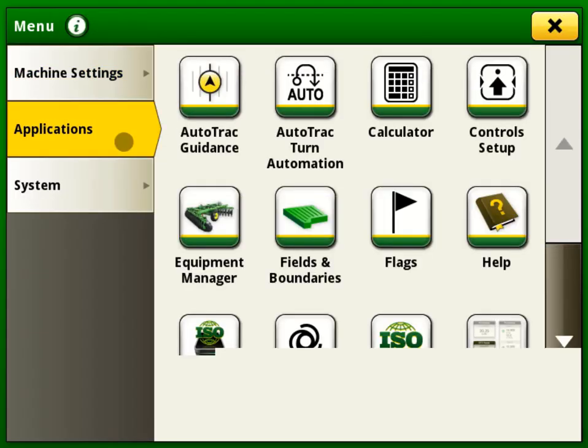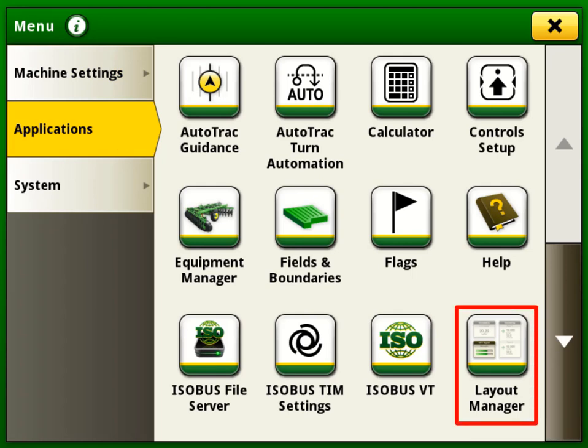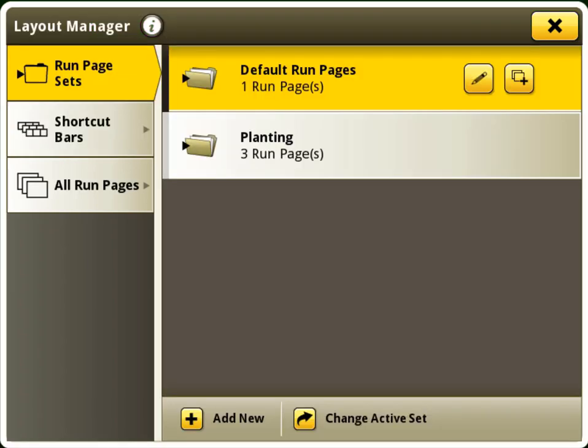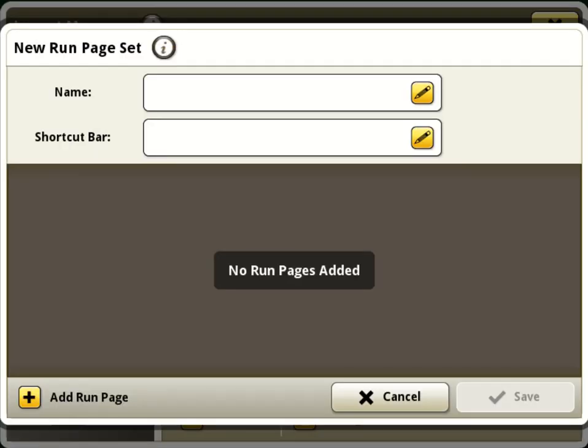Once created, these can be exported or imported to other Generation 4 displays via File Manager and USB Transfer. New to 20-2 software is the ability to have multiple sets and shortcut bars.